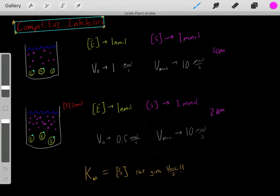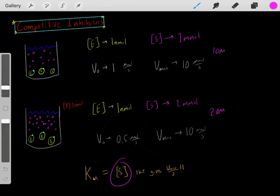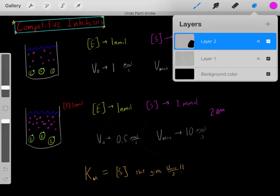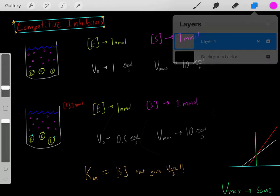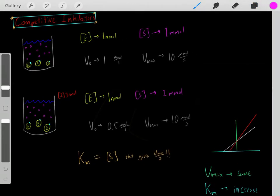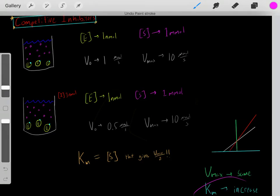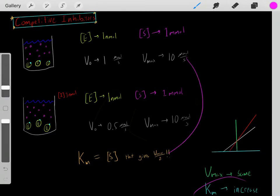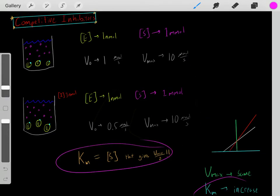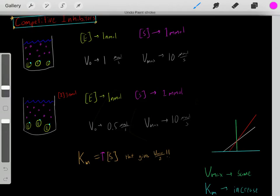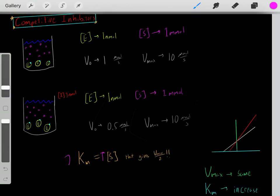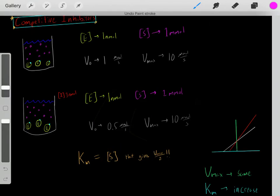When you add a competitive inhibitor, you need a higher substrate concentration to reach half of Vmax. Those are the two key things you need to know about competitive inhibitors: the Vmax stays the same, but the Km increases — it requires a higher substrate concentration to reach half of Vmax, so the Km increases.